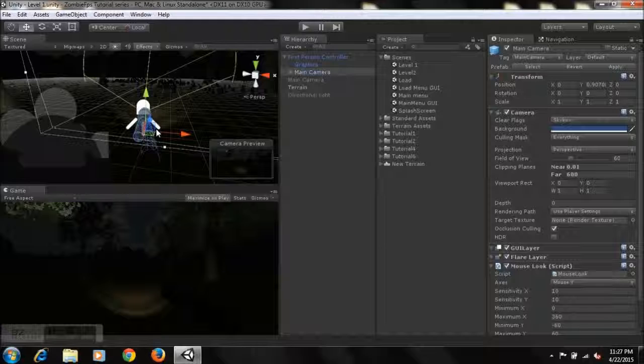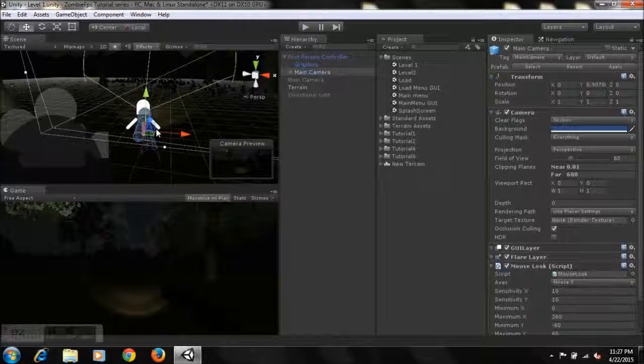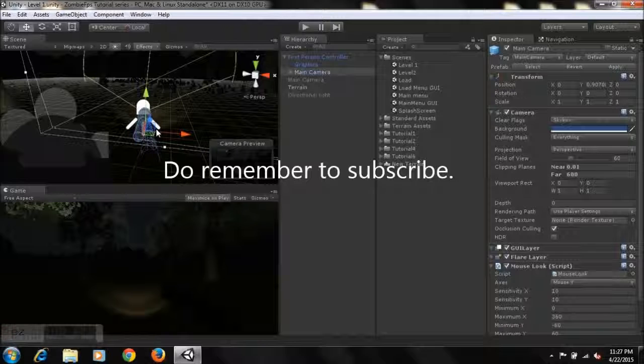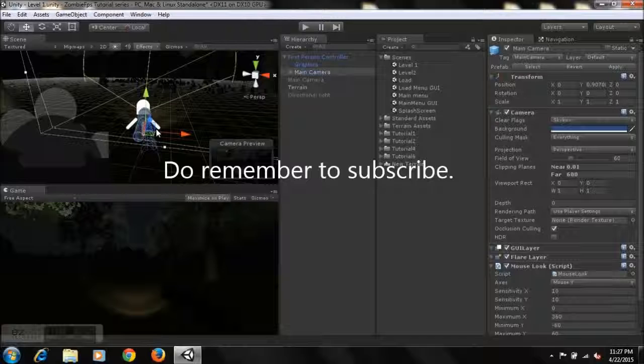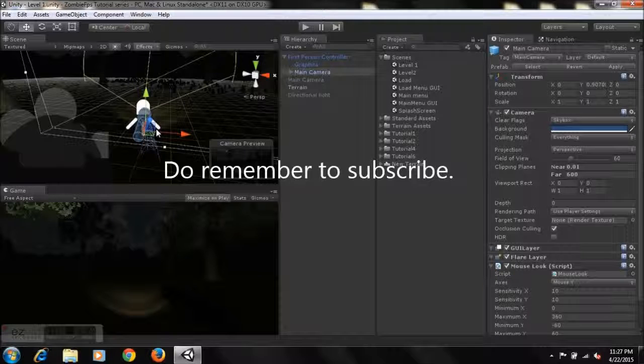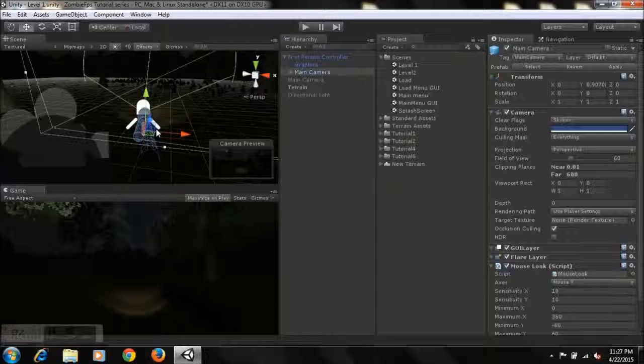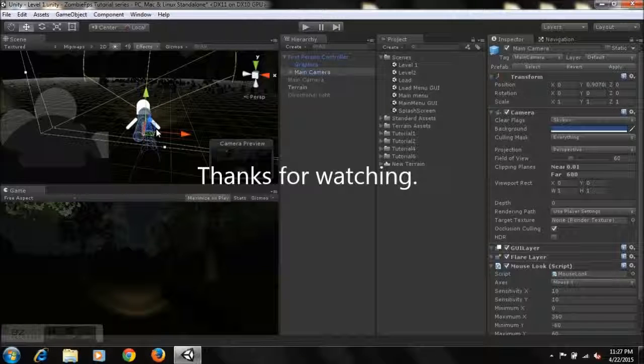So yeah, that's pretty much that. So once again, hope you like this tutorial guys. If you do, you can give me a thumbs up. Do remember to subscribe to keep yourself up to date with my tutorial series on how to create a zombie first-person shooter game in Unity. So until next time, continue making games guys, and I'll see you. Peace.